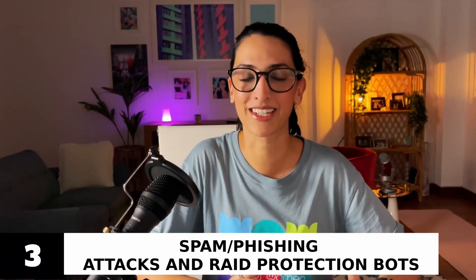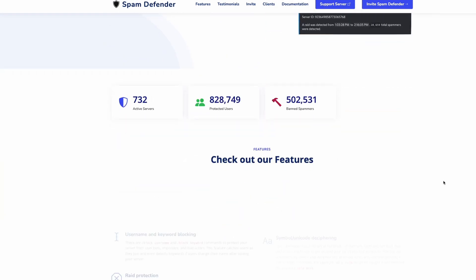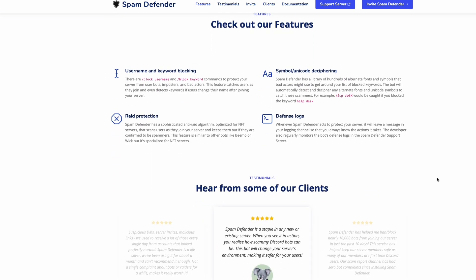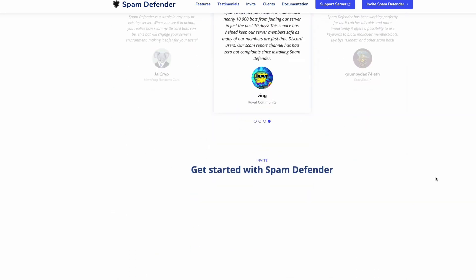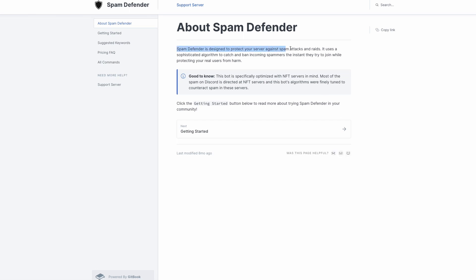The next category is spam, phishing attacks, and raid protection bots. I think we've all seen phishing and spam links posted in various Discord servers. You want to ensure your Discord server is set up to avoid these types of malicious links and protect your community members. A great bot in this category is Spam Defender, which protects your server from spam attacks and raids. It uses a sophisticated algorithm to catch and ban incoming spammers the instant they try to join, while making sure your real users are protected. It has a super sophisticated anti-raid algorithm, and if you have an NFT community, it's optimized for NFT servers. The bot scans users as soon as they join and keeps them out if they're confirmed spammers.